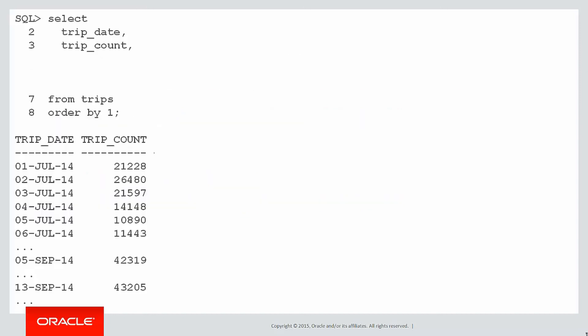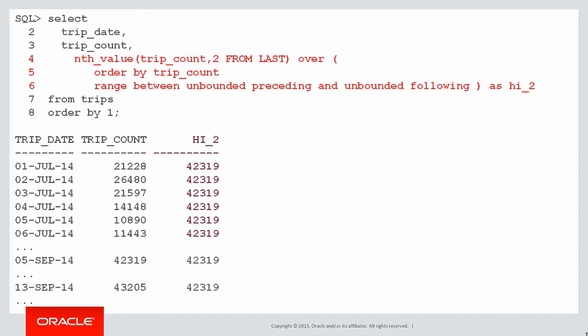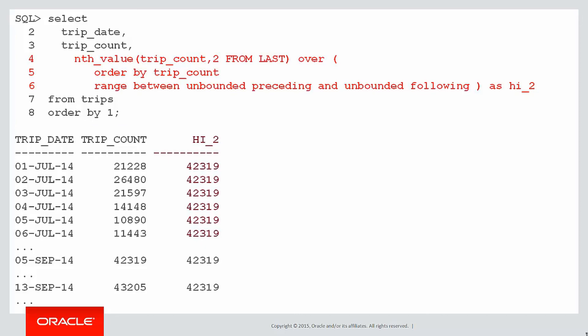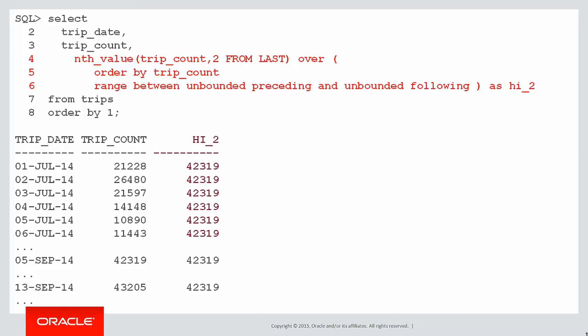We can plug that into our SQL and now we have the second highest value. And you can see by scanning down through the data there that the highest value was 13th of September and the second highest was on the 5th of September of 42,319. And that's what gave us our high two column.